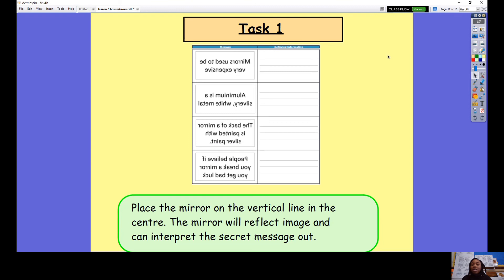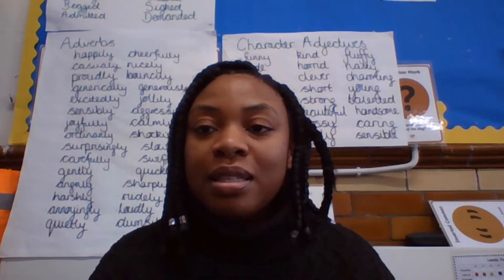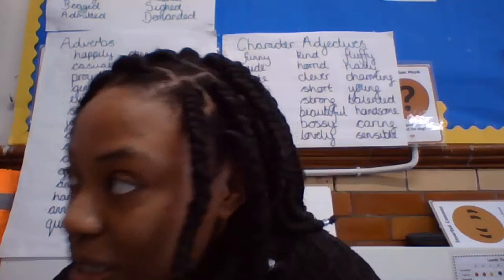Moving on to your first task. If you have a printer at home, you can print off the sheet. If you don't, I'm going to make this slightly bigger and you can use the image on the computer to reflect it. What you're going to do is place a mirror on the vertical line down the middle and reflect the image of this writing, which is back to front, and you can interpret the secret message. It's very exciting — we've got some secret messages here that need to be deciphered.